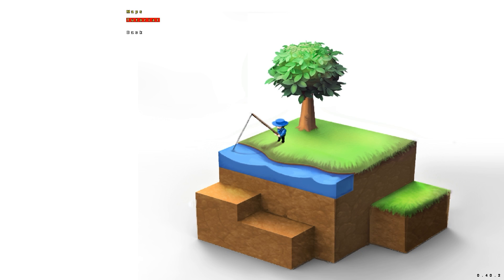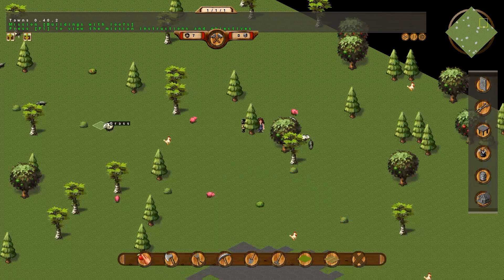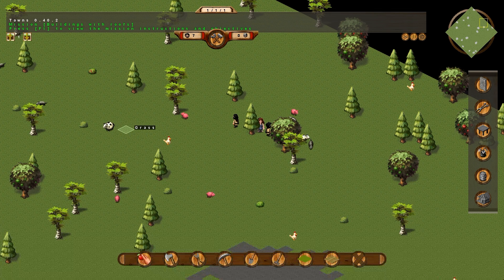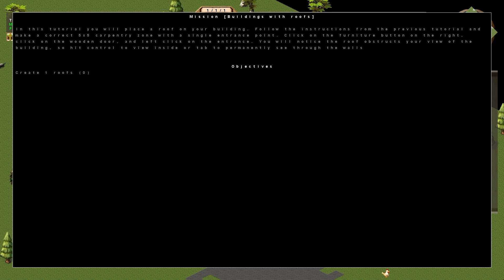Went to encode the video and realised it was rather short, so we'll get on with the next tutorial, which is Building with Roofs. In this tutorial, you will place a roof on your buildings. Follow the instructions from the previous tutorial and make a correct 5x5 carpentry zone with a single entrance point. Click on the furniture button on the right, click on the wooden door, and left click on the entrance. You will notice the roof obstructs your view of the building, so hit Ctrl to view inside, or Tab to permanently see through walls.